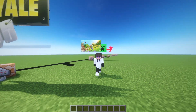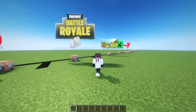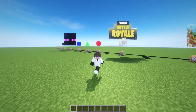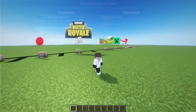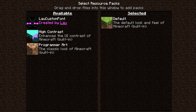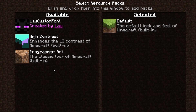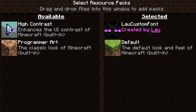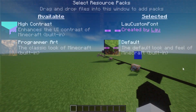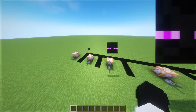Hey guys! Today I'm going to show you how to display images in Minecraft using custom fonts. For this, you need a texture pack containing a custom font. You can download the texture pack that I'm using in the description below.